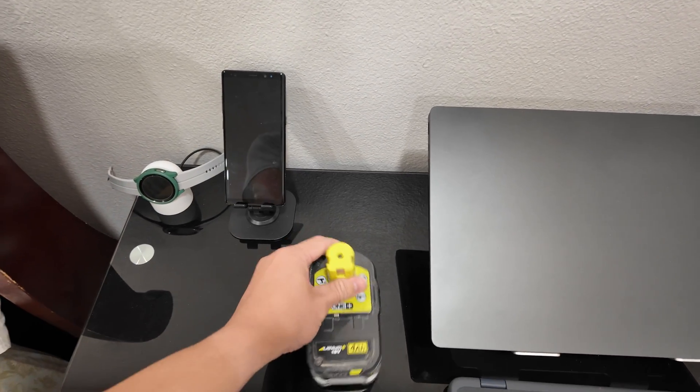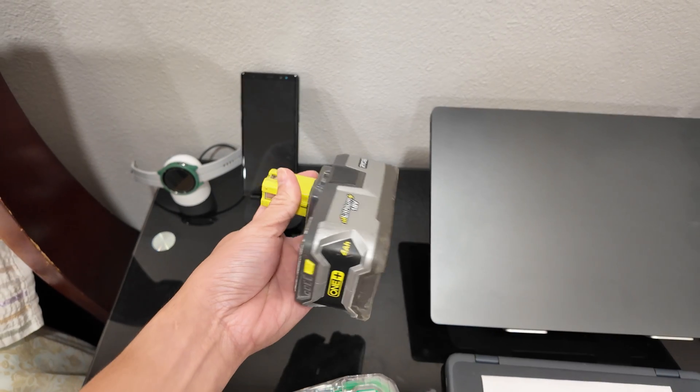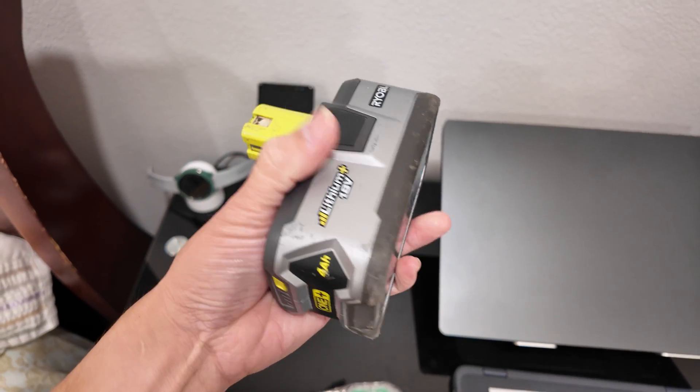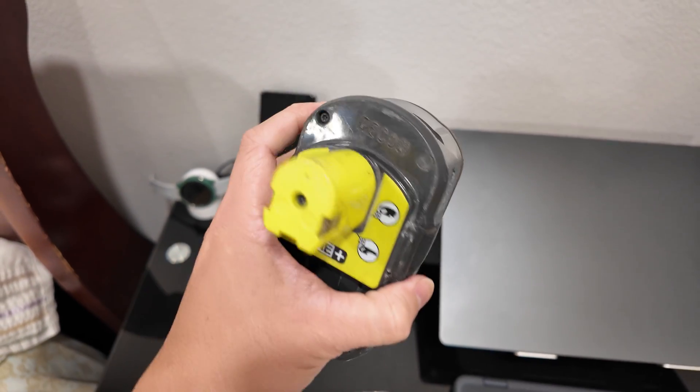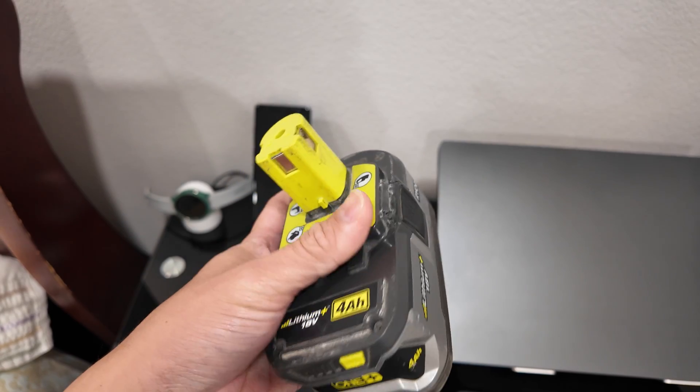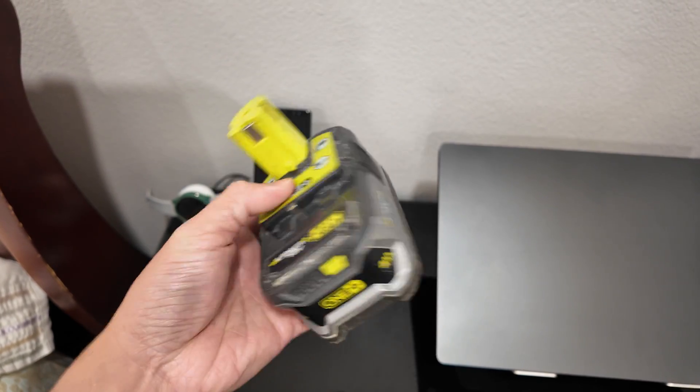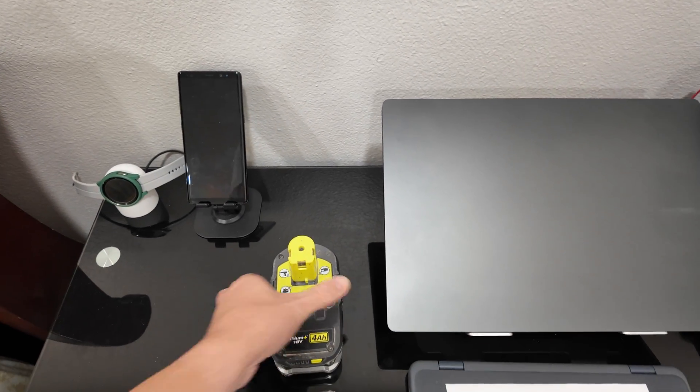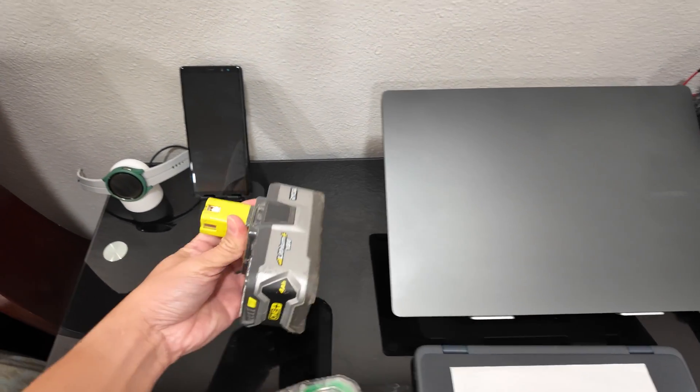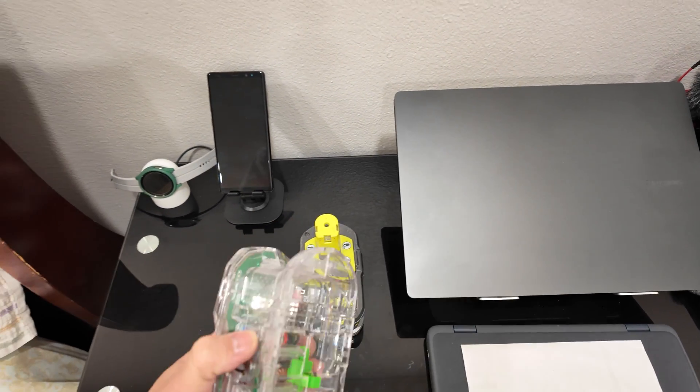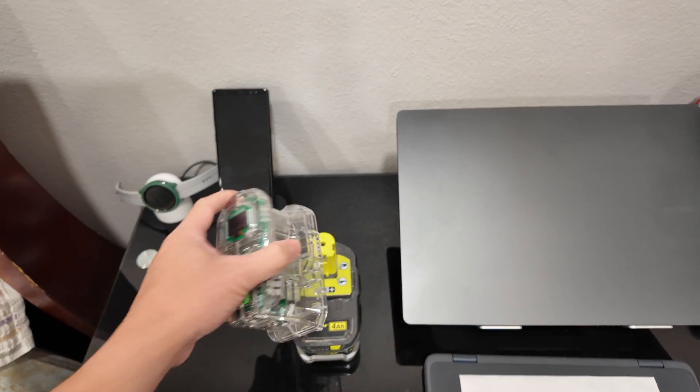I got a fully charged Ryobi 18 volt 4 amp hour battery. This is an old reconditioned battery that I bought with one of my lawn blowers a couple years ago, but the battery's still working and I can finally put it to more use.